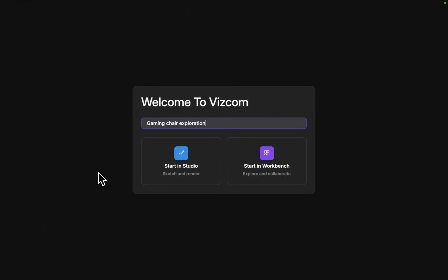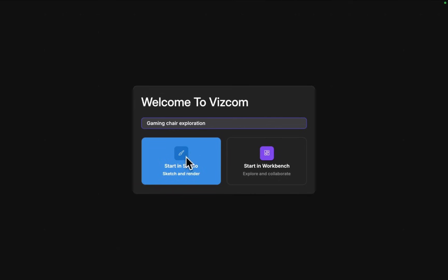Hi everybody, I'm Gergay. Today I wanted to show a new way of exploring with Viscom. I'm just going to create a new file and let's start in the studio.